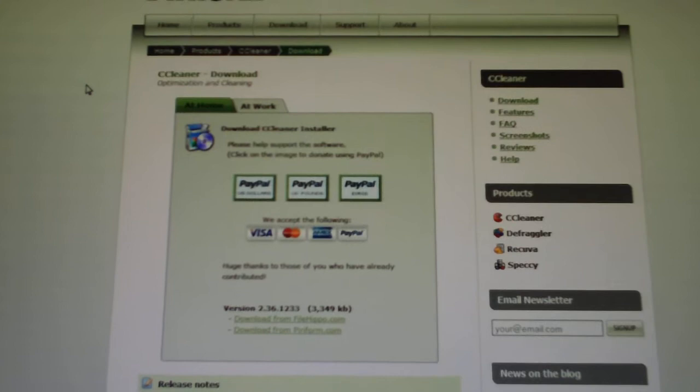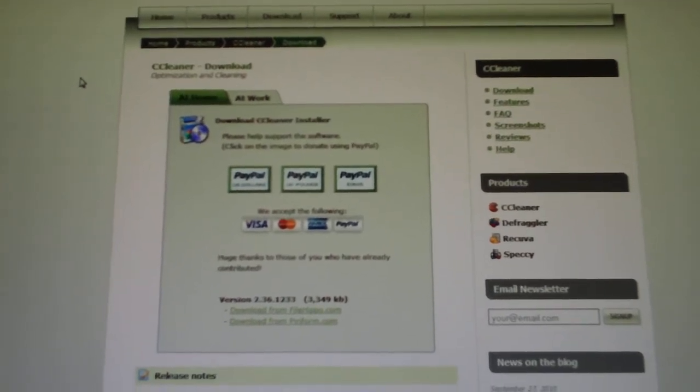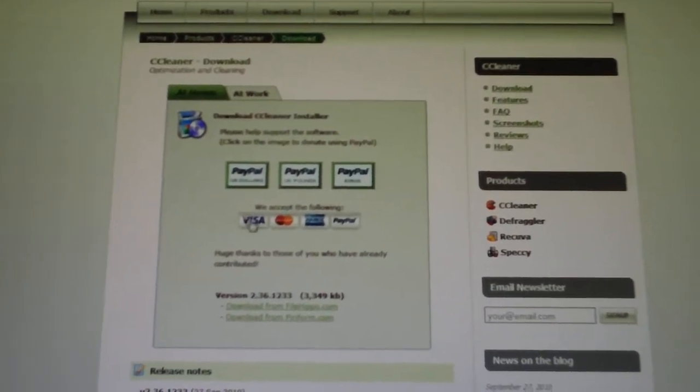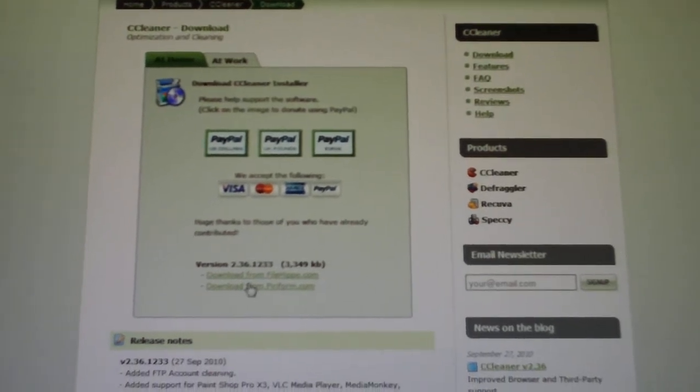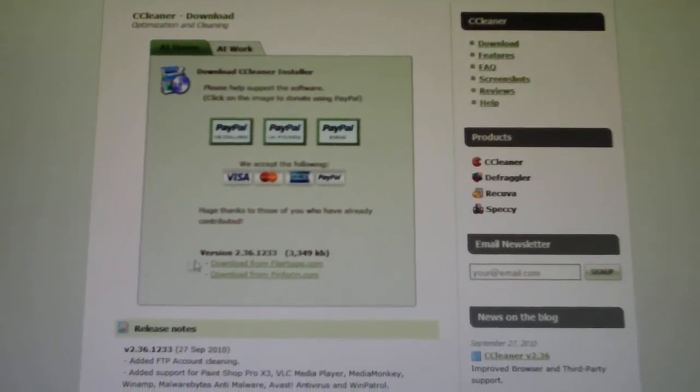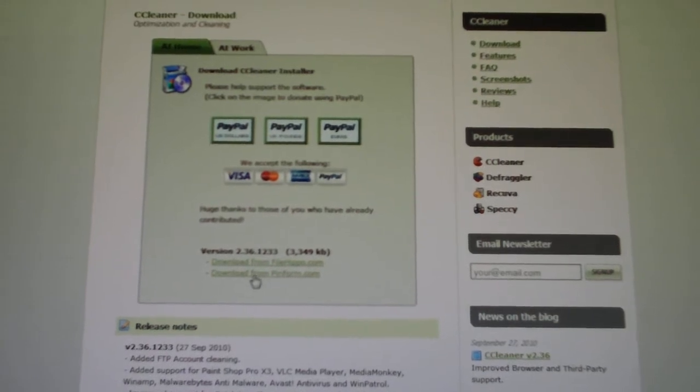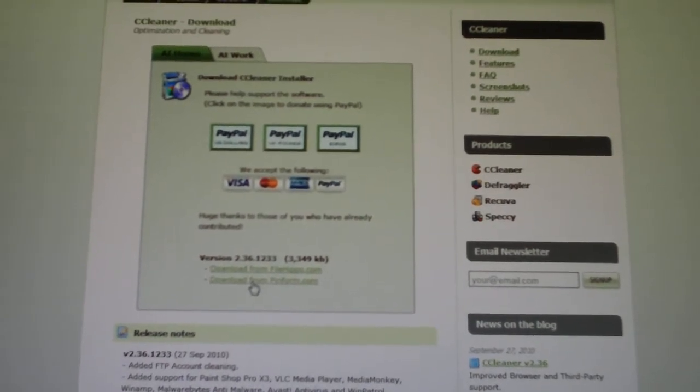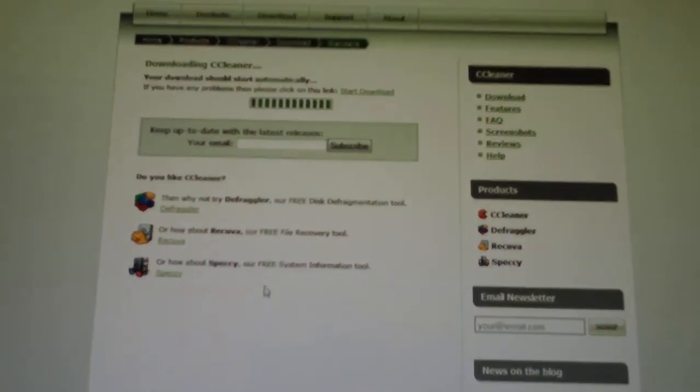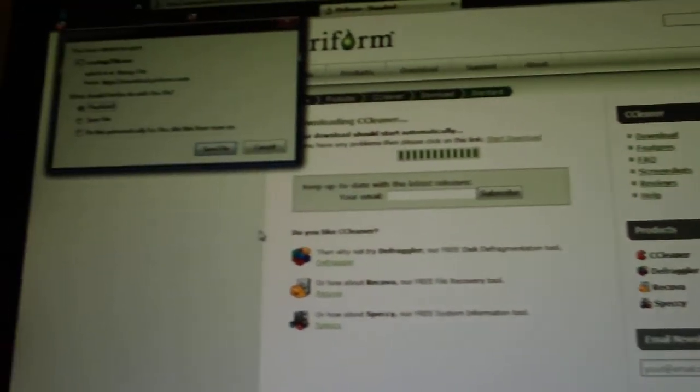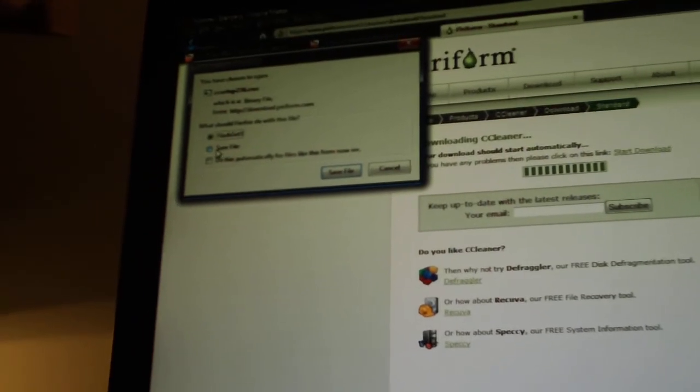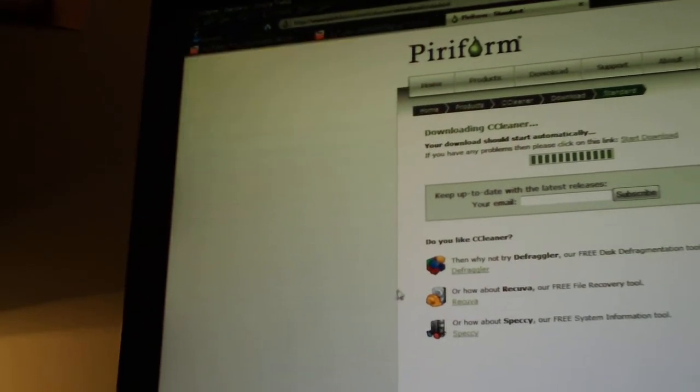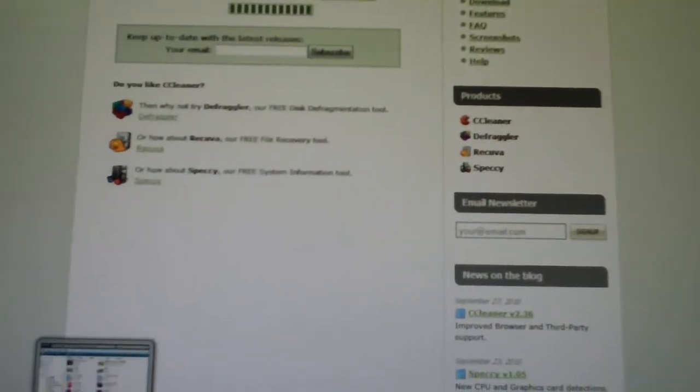So let's go ahead. We are on the Puriform site, which I will put a link in the description box for you guys. Basically what you want to do here is you have your options to download. You can go from FileHippo or from Puriform itself. So we are going to download from Puriform. It will give you a little scroll bar there, and then it will give you the option to save the file.